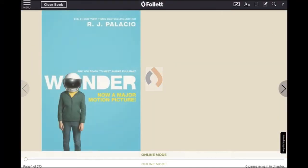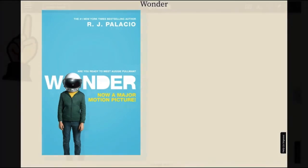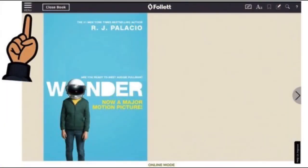The book should open in online mode on the cover page. Notice the menu located in the far left corner of the screen. Click on the menu icon to expand the main menu, and this will help you navigate through the book.